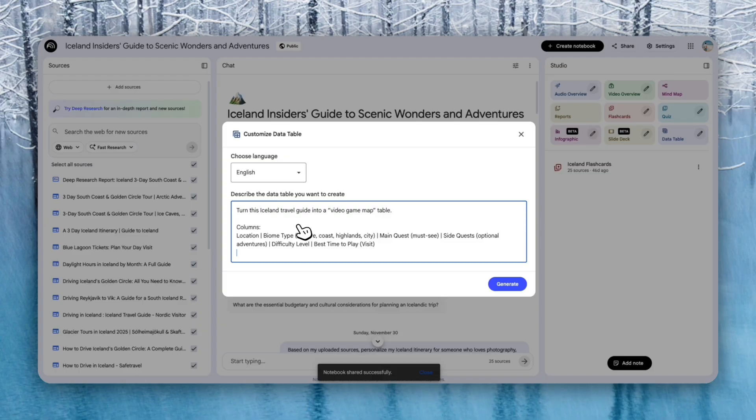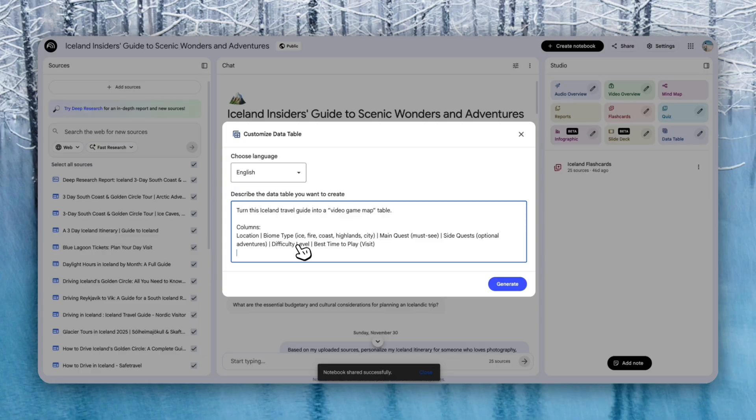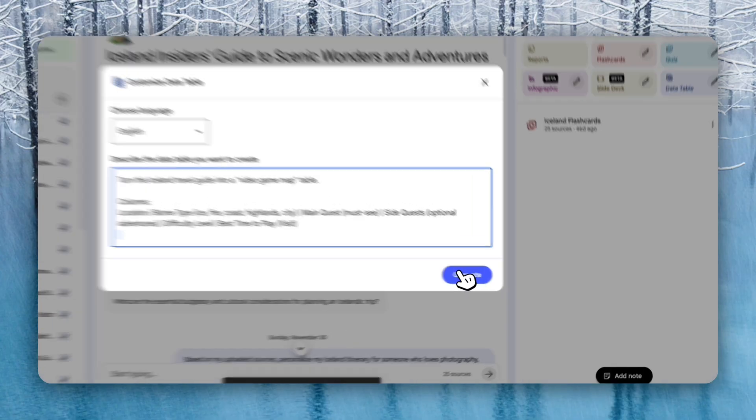I don't know what it's going to do. And the columns I'm going to give it is location, biome type (ice, fire, coast, highland city), main quest (so I want to see what I have to do), side quest (optional adventures), difficulty level, and best time to play/visit. So let's generate this.